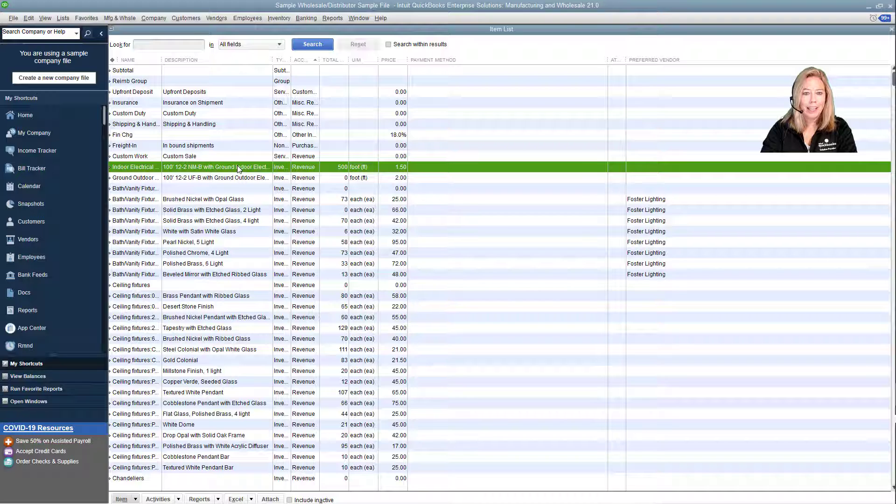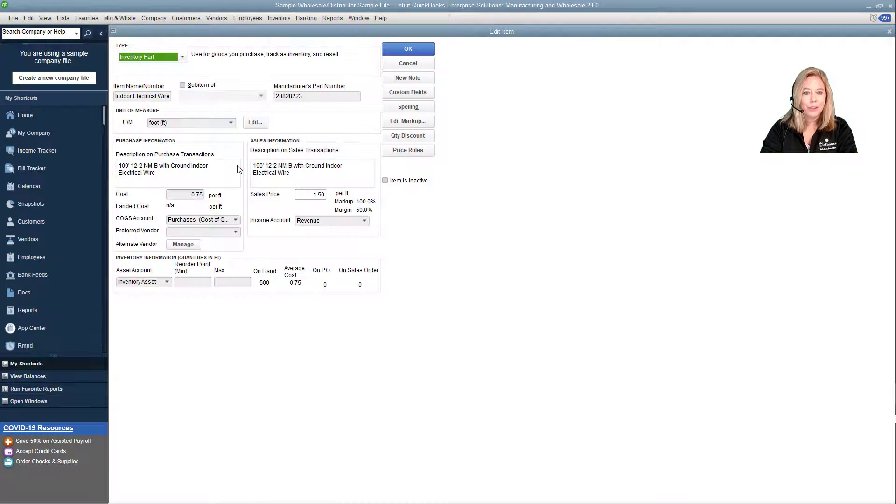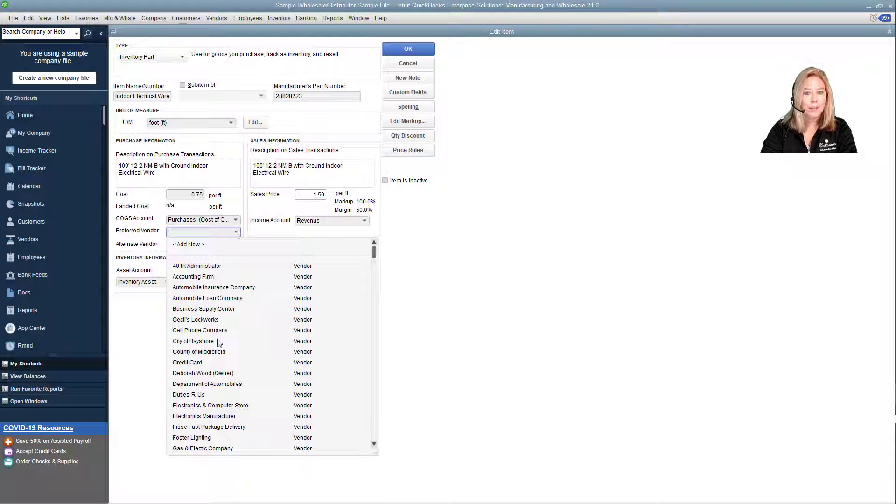We'll double-click on the highlighted item. Select your preferred vendor if you have one. I will choose Hall Lighting and Accessories.